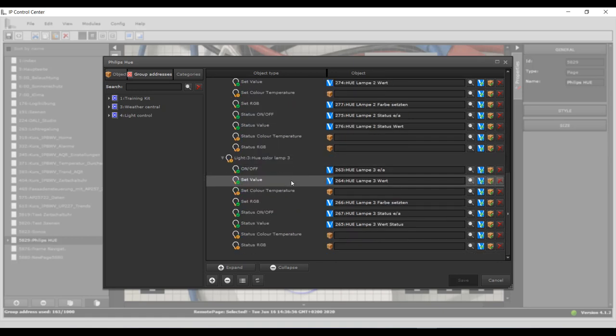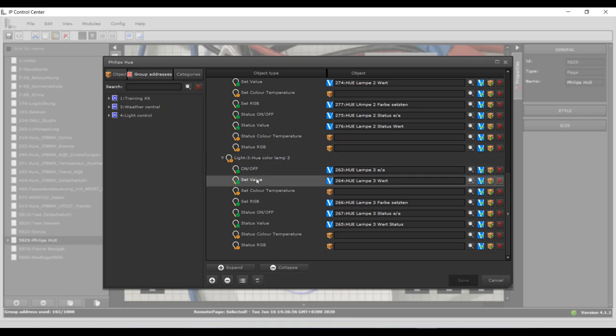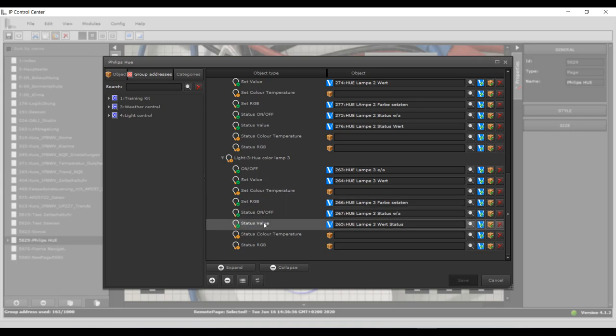A so-called token is generated that authorizes the IP control center to send switch commands to the bridge. The polling interval defines the time within which the system updates values that were set, although not within the IP control center, but with a different Hue app.